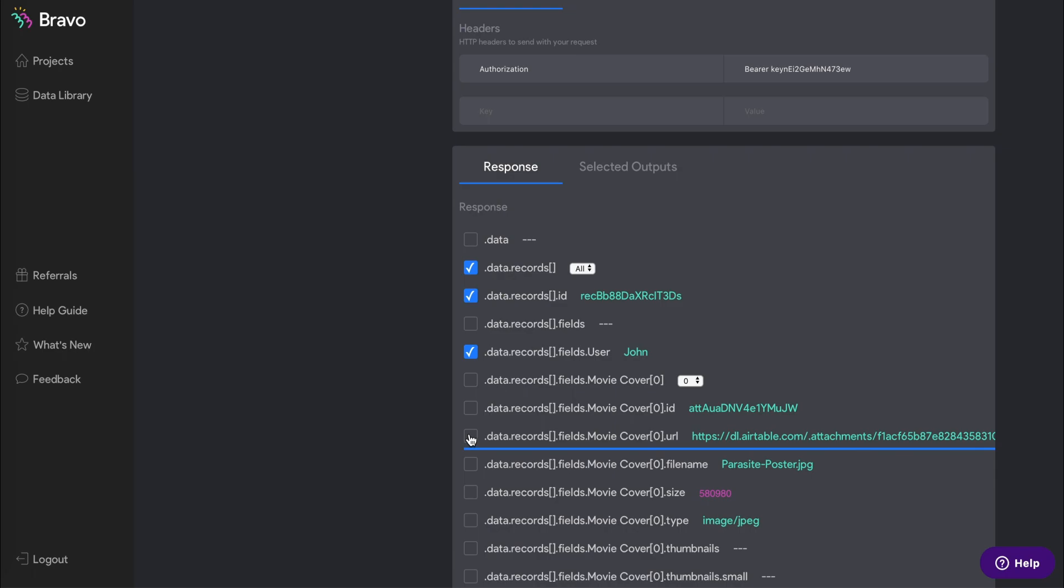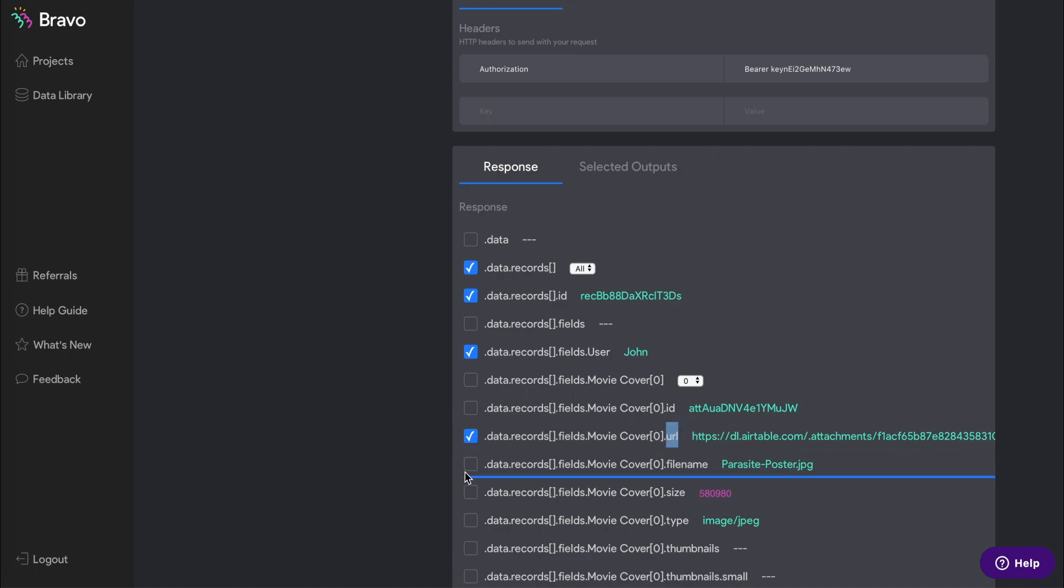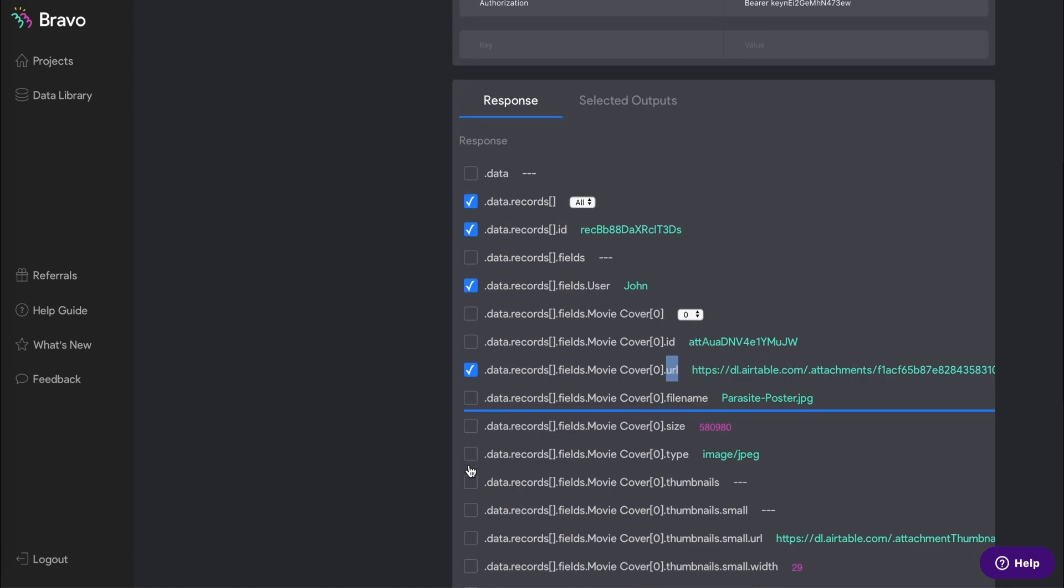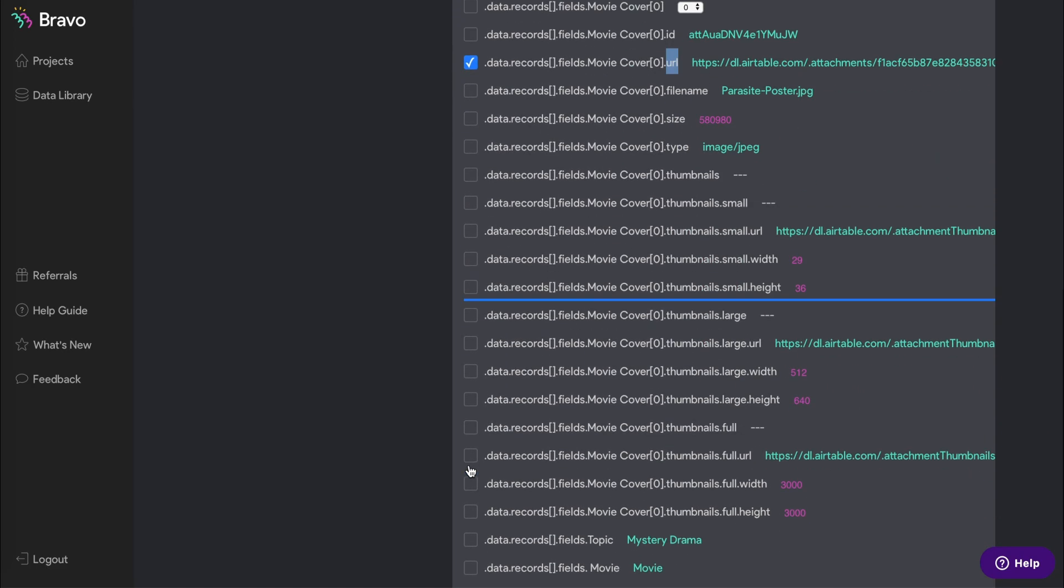When you want to connect an image from Airtable to your app, make sure you select the data record field that ends with URL.